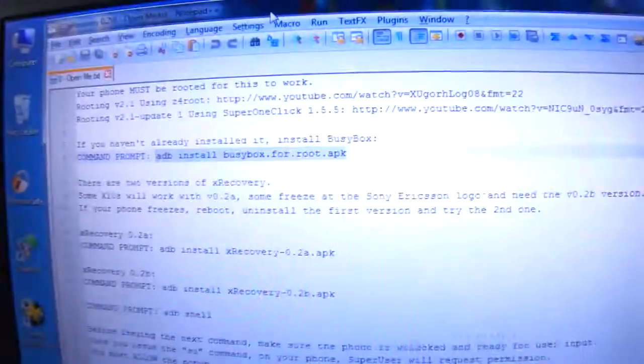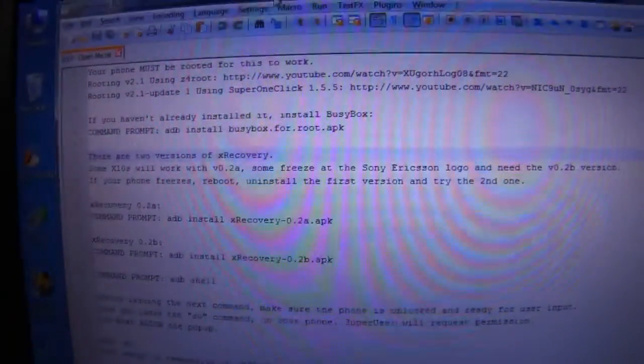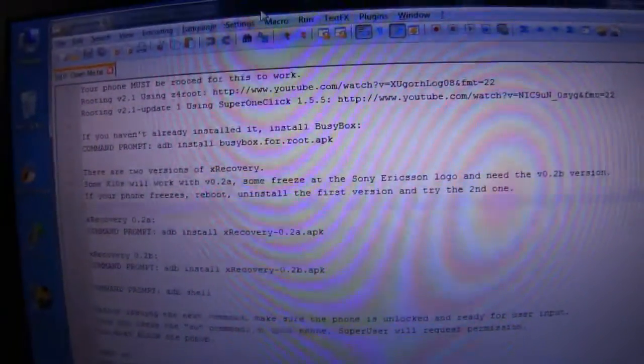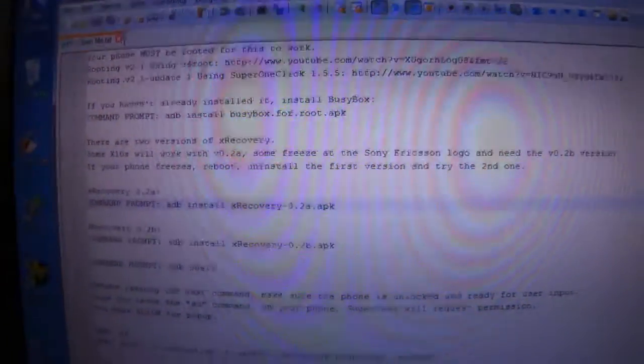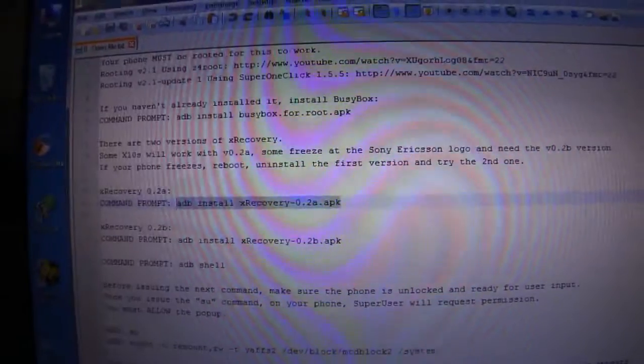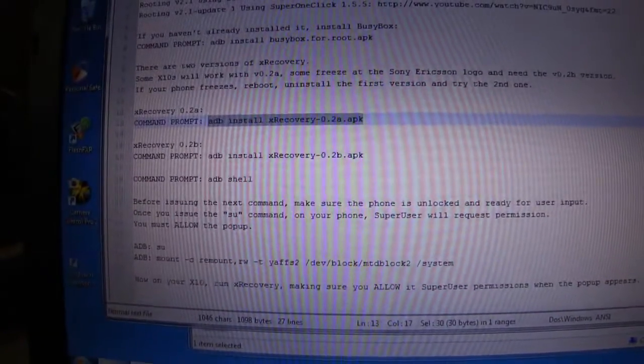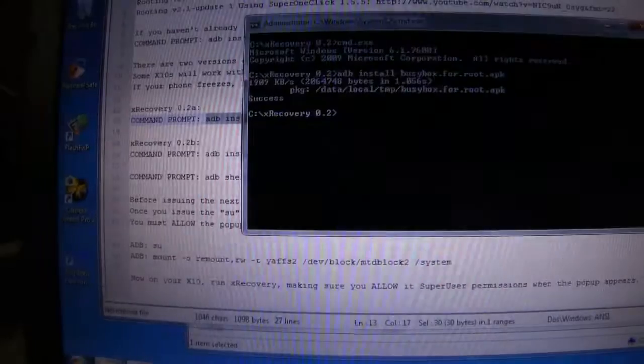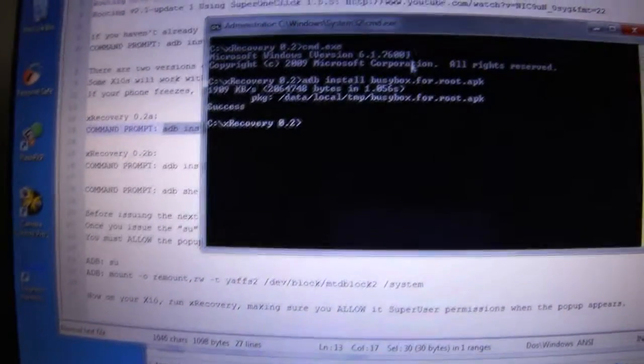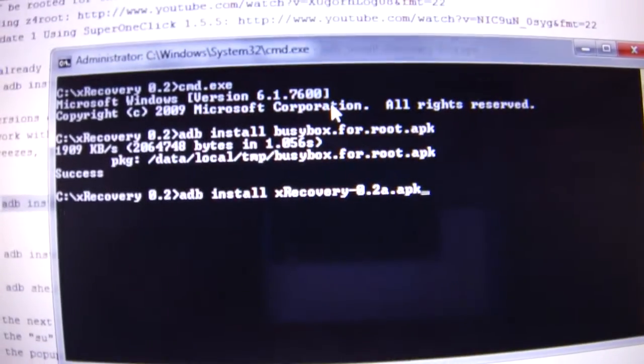The next line, there's two versions of XRecovery. So if you install one version and it doesn't work, then just uninstall it and install the other version. We're going to install the first version, Version A.